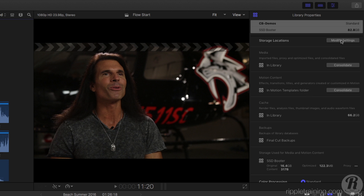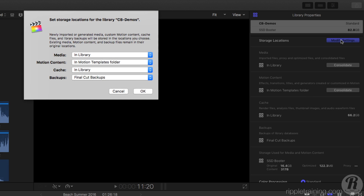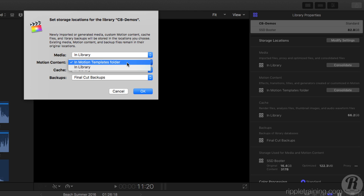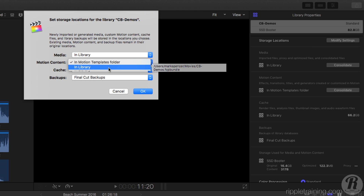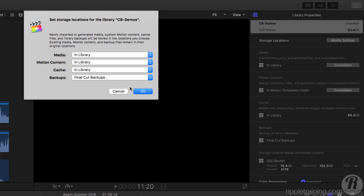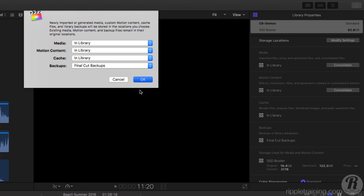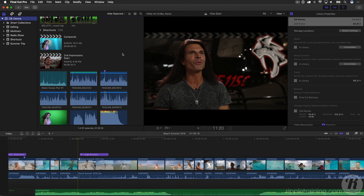By default, they're stored in the motion templates folder where they've always been stored historically. However, if I click on modify settings, we have a brand new motion content pop-up menu where I can choose instead to store all of that custom material in the library. So I'm going to select that. Now, what that means is going forward, any new titles, transitions, effects, or generators that I add will be added to the library, but existing ones won't be.